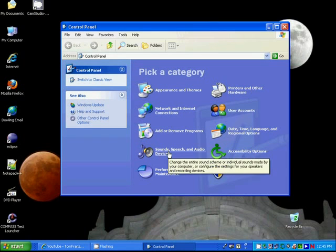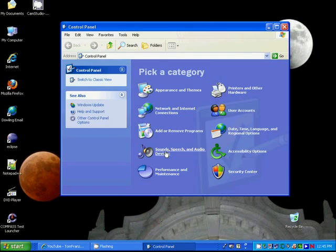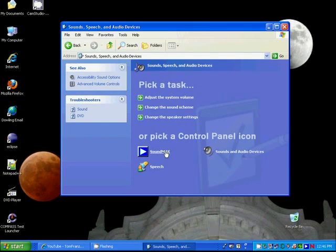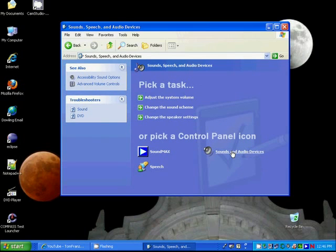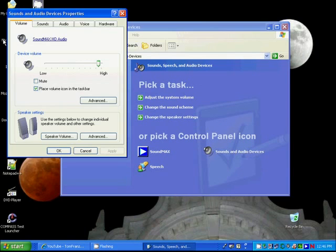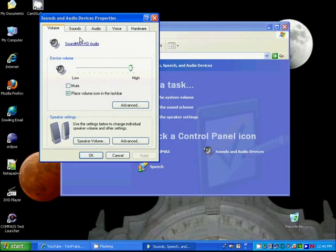You click on Sound, Speech, and Audio Devices, and you're going to click on Sound and Audio Devices. The secret is that in the old microphones, there's something called a boost that you usually have to set up, and if you don't, when you try to record with your microphone, you don't get anything.